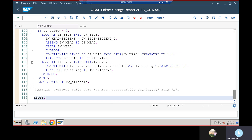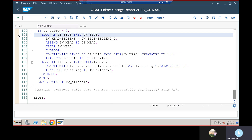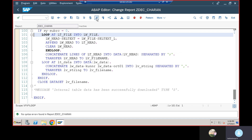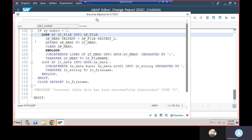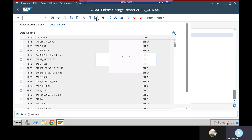I have written some code here — this is like an ALV program. If you want more information please go through the previous video. Before going further, we need to check and activate here, then I'm going to execute.